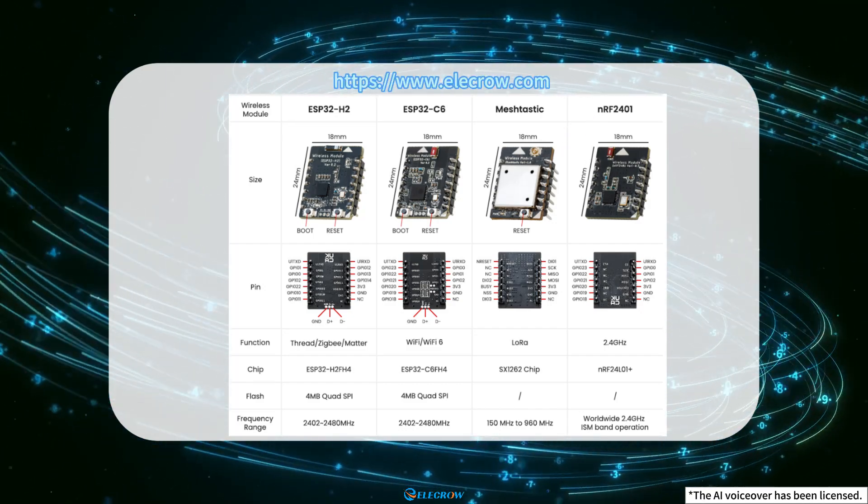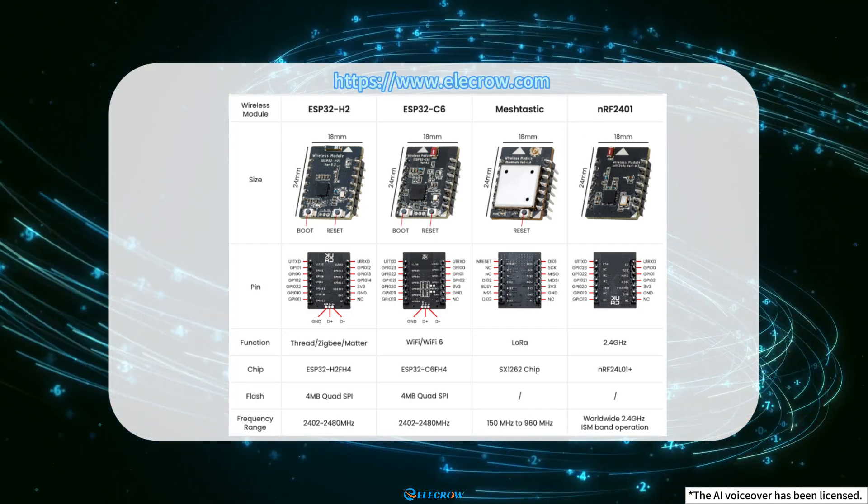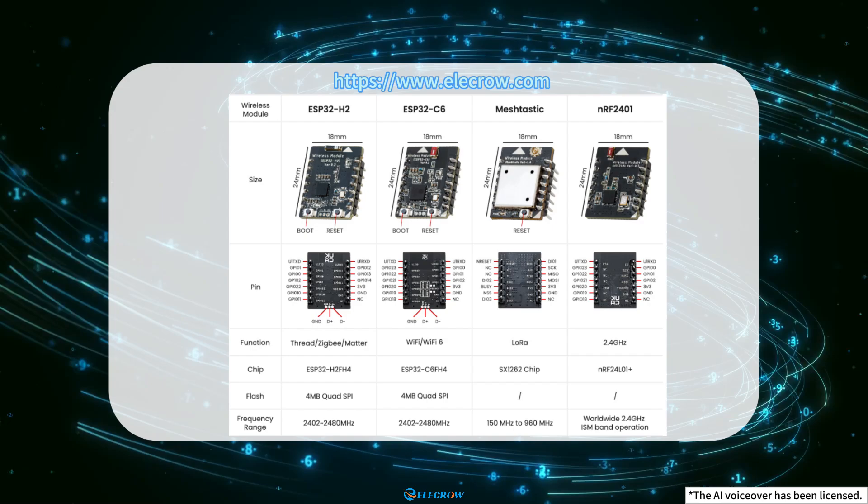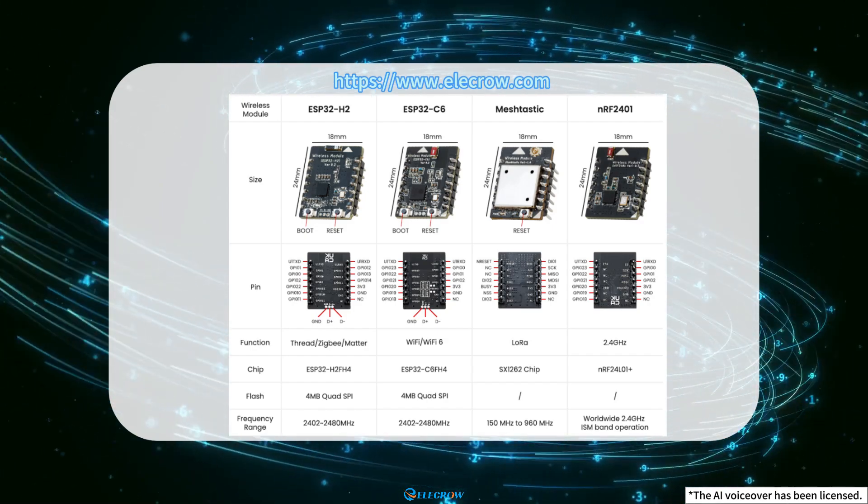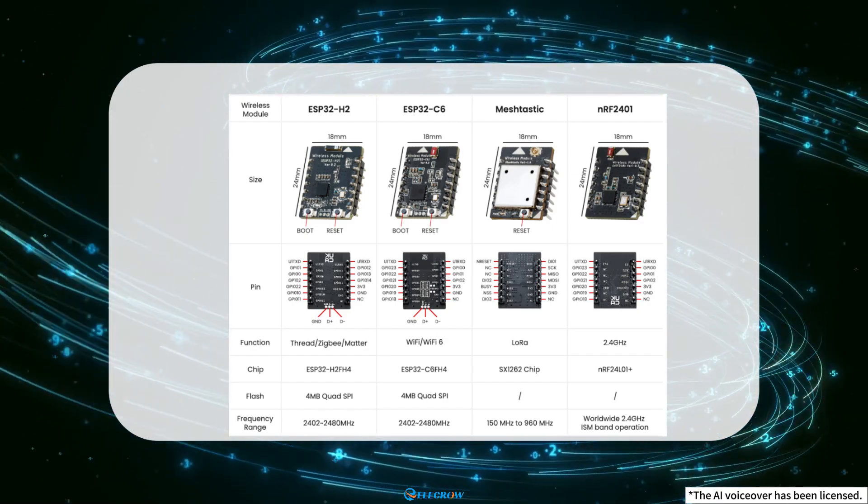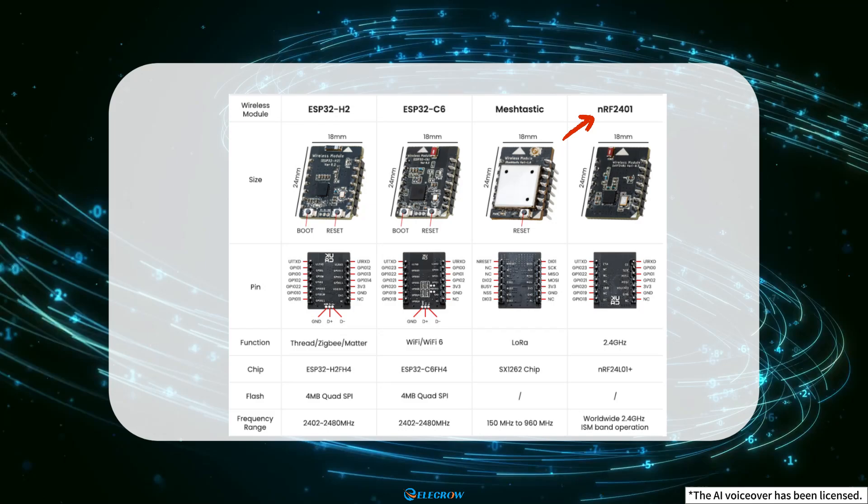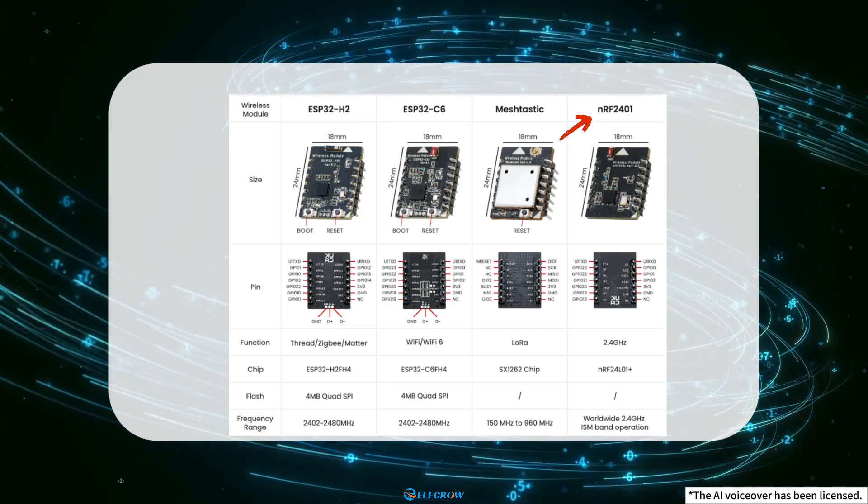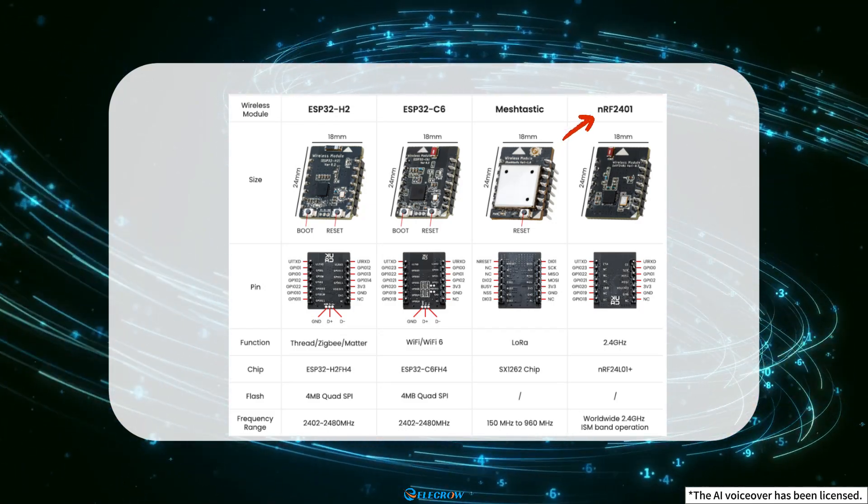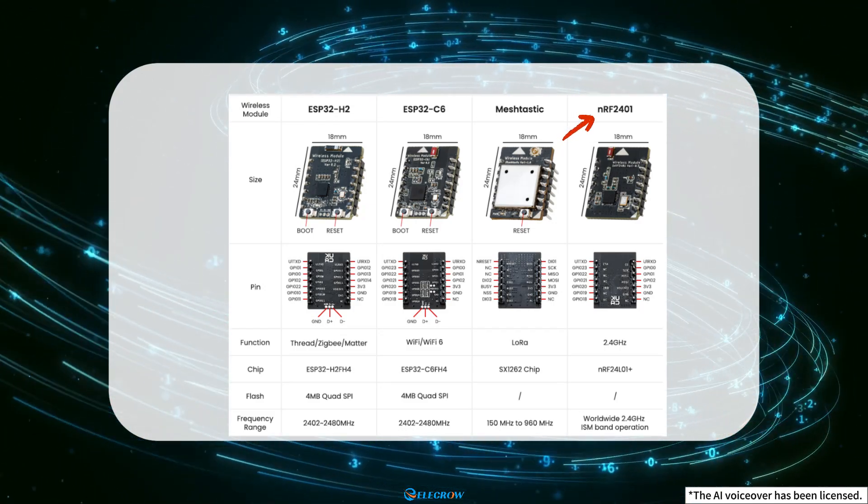You can visit our official website to learn about the specific functions and parameters of each wireless module. In this lesson, we will tell you how to use our NRF24001 wireless module.